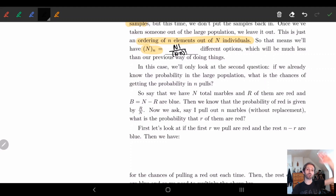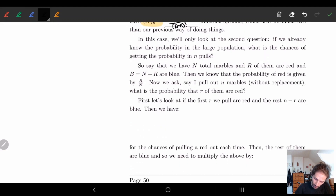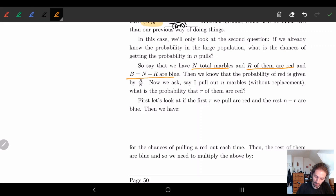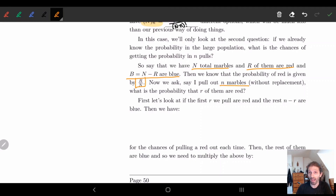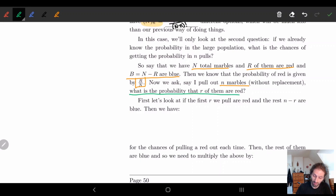This will also give us information about the larger population if we do get a subset. So here's the example: we have N marbles, R of them are red and the rest are blue. The probability is given by R over N. We're going to pull out n marbles without replacement, and the question is: what is the probability that r of them are red?